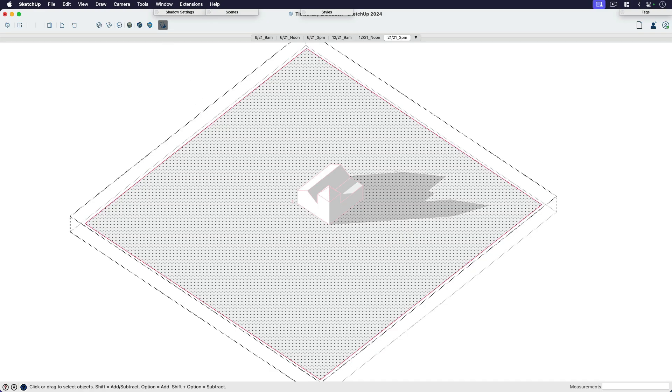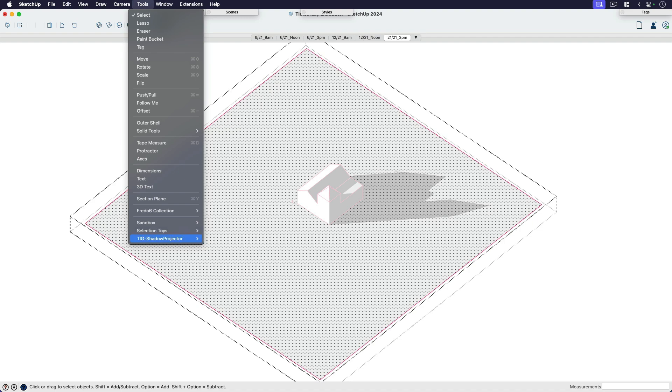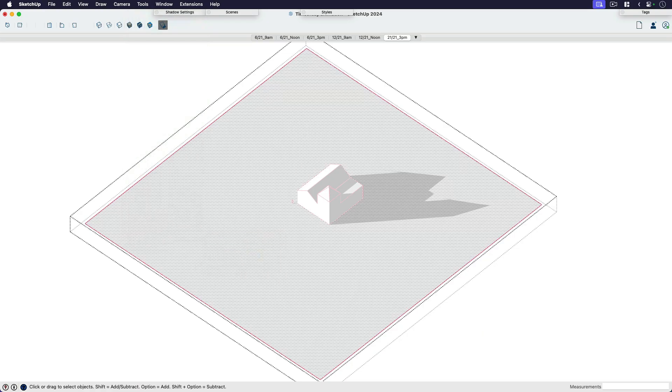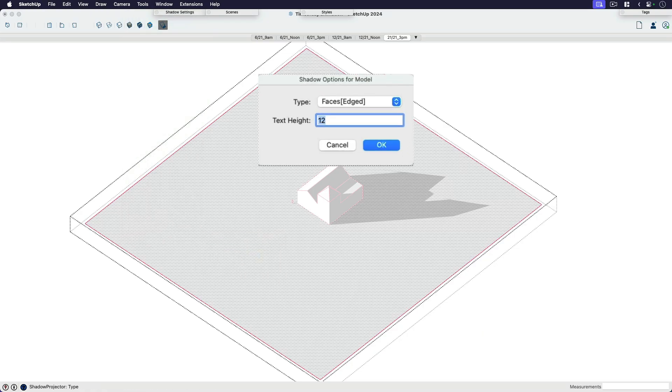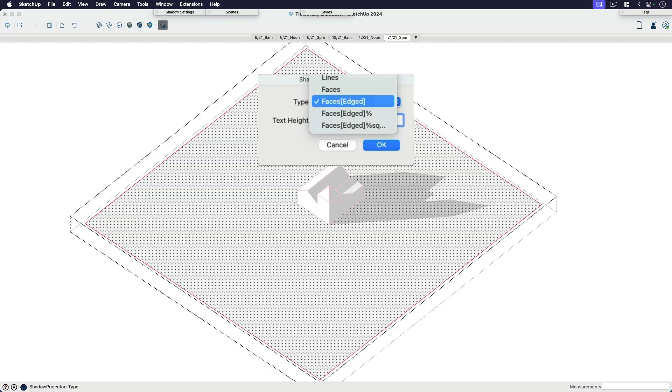So come up here to Tools, TIG Shadow Projector. Doesn't really matter which order we're going in. I'm starting with 3 p.m., so the afternoon, and New Shadow Projection. There's a few options. We can do just lines, just faces, or faces and edges. I don't really care too much because I can always fill faces in later. I can also always hide edges. But for now, let's just do faces and edges so I can see what that looks like. And I'm going to click OK.